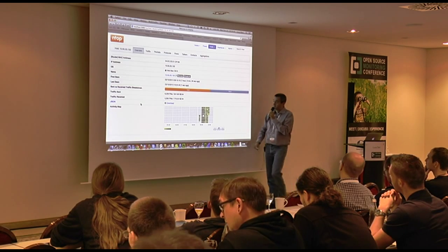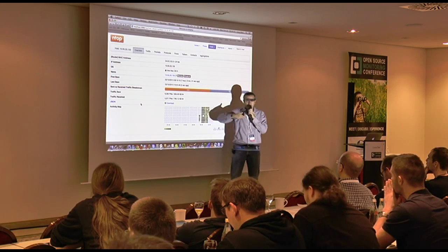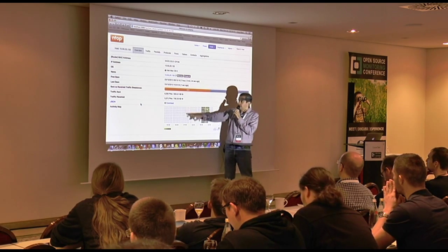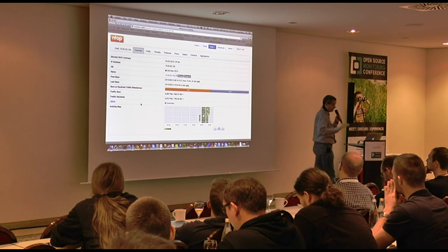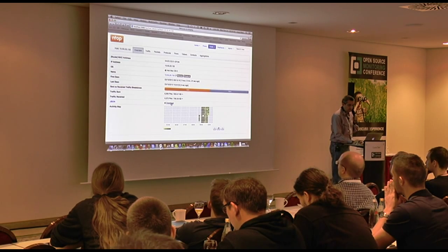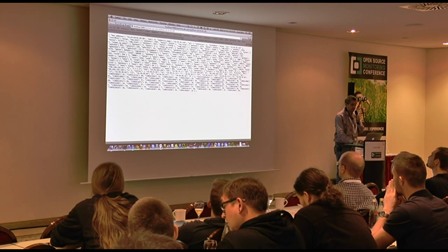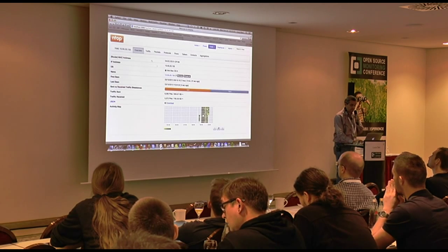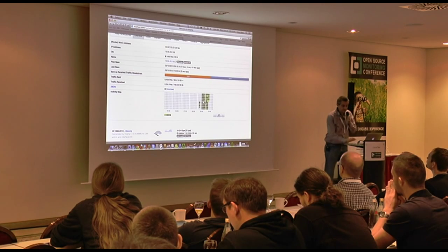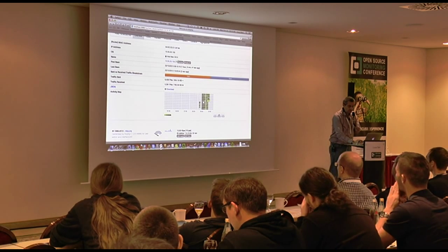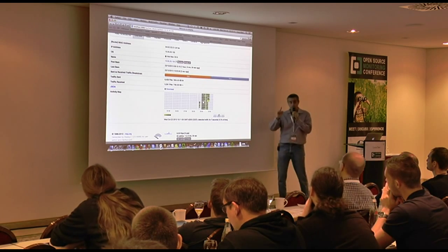There are counters with up arrows indicating they are increasing. And of course you can download the JSON representation of this host — you can read it from remote as JSON. NTOPNG has a resolution of one second. Everything in NTOPNG is one second resolution. Here is the activity map — you see this host performed a little activity here, more activity there.